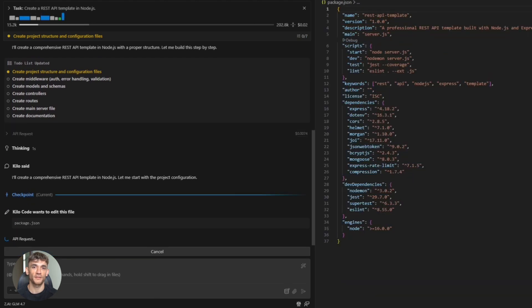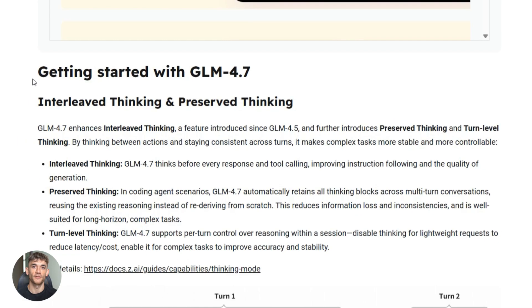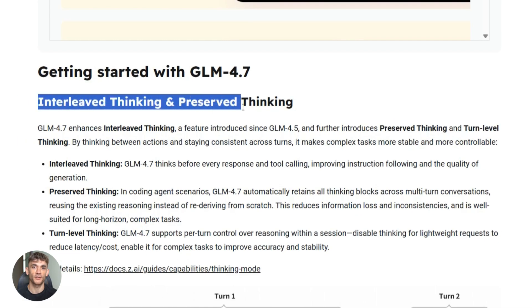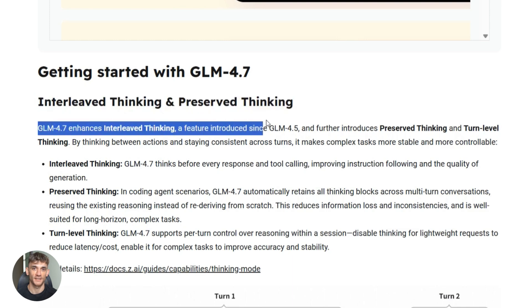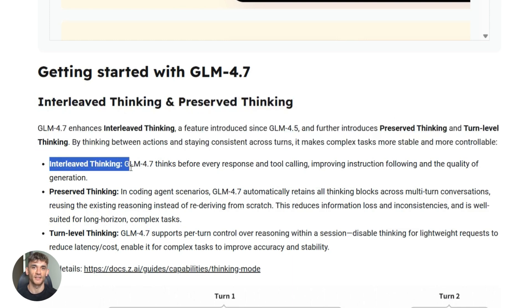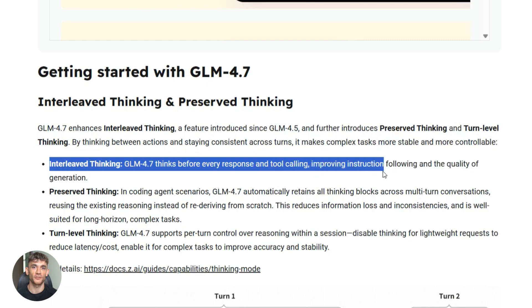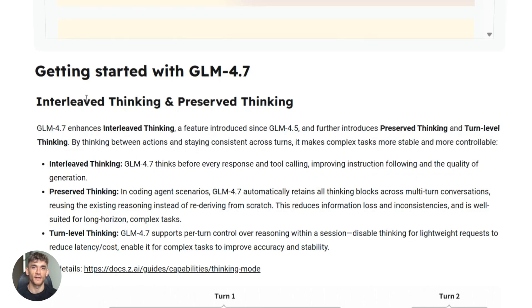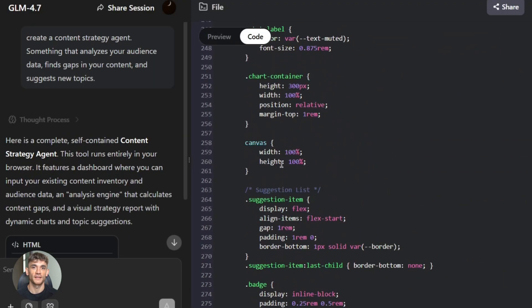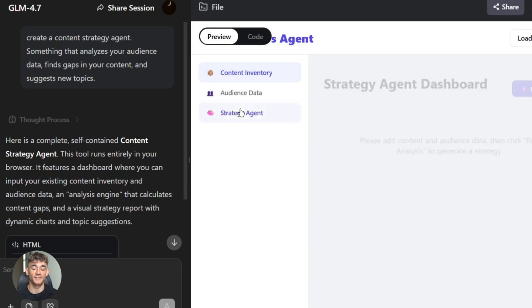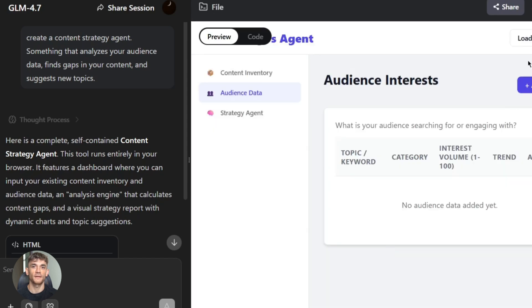GLM 4.7 has special thinking modes. Interleave thinking, preserve thinking, turn level thinking. These help the model maintain reasoning state. The AI doesn't forget what it's doing. It keeps track of the task. It adjusts as it goes. This is huge for complex projects. The model builds on what it already created. It maintains consistency. Everything works together.